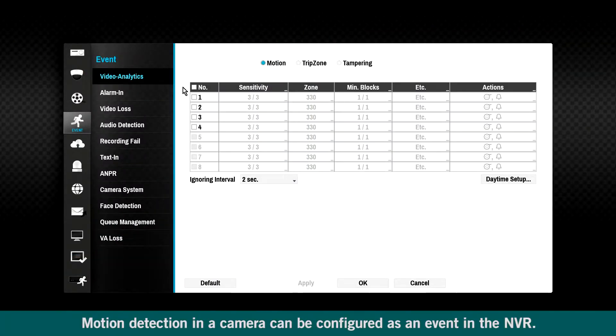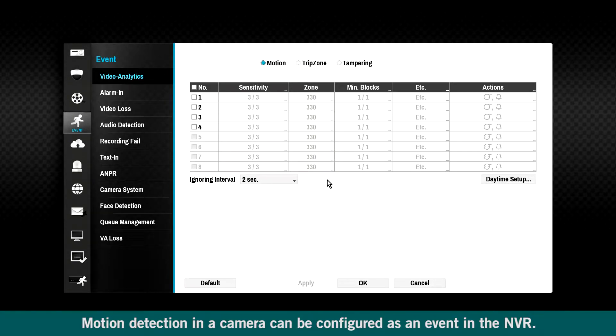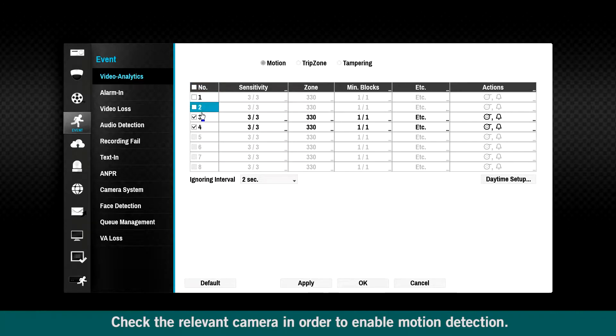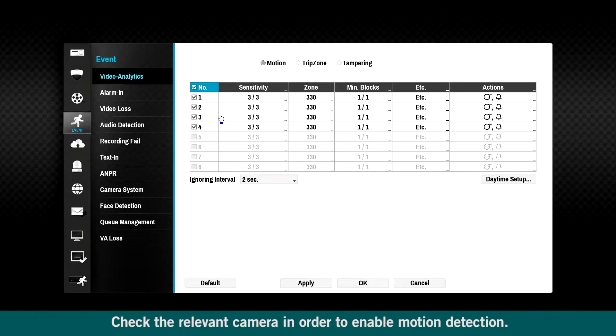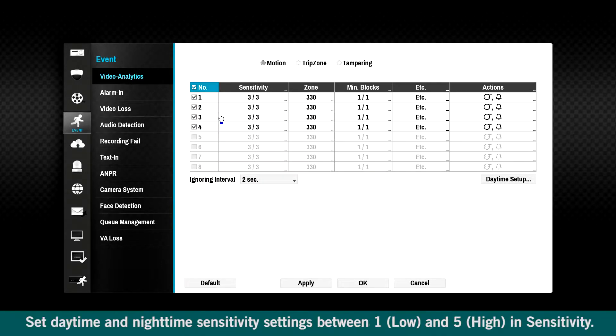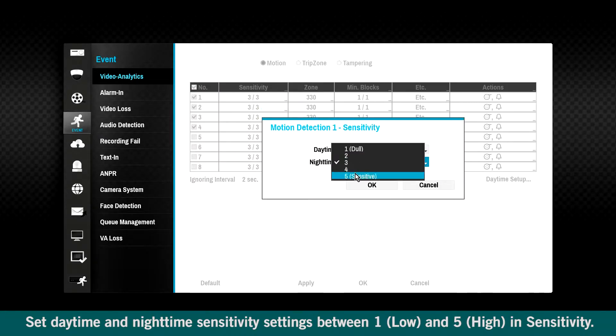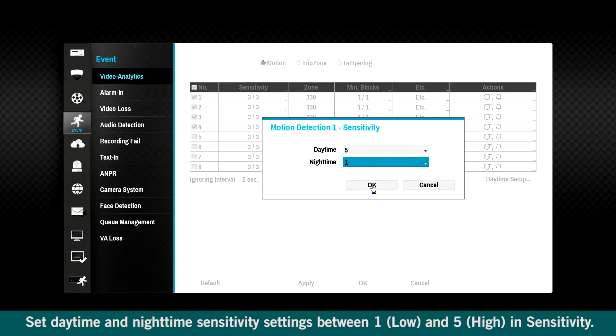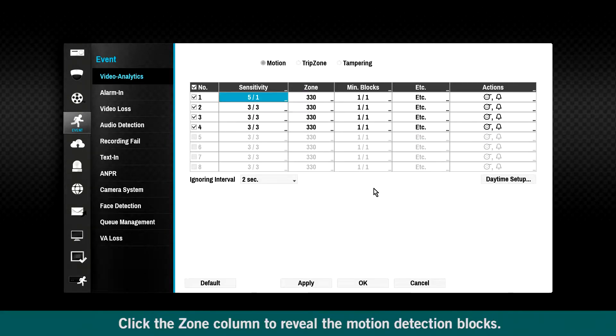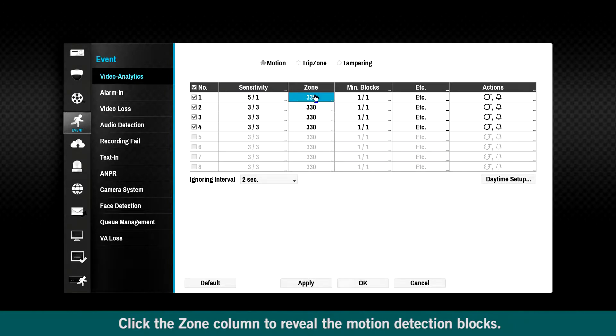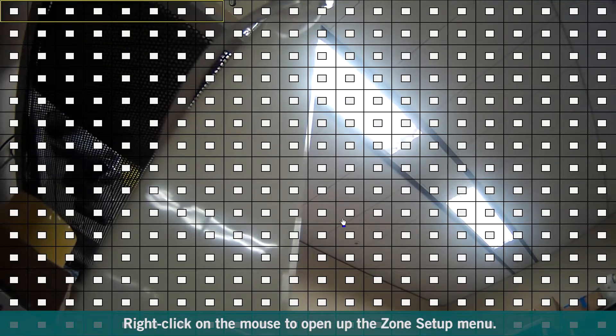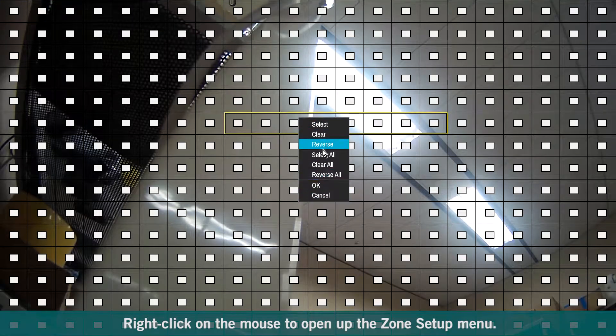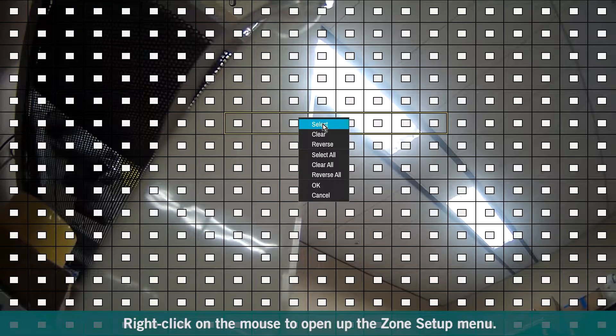Motion detection in a camera can be configured as an event in the NVR. Check the relevant camera in order to enable motion detection. Set daytime and nighttime sensitivity settings between 1 and 5 in Sensitivity. Click the Zone column to reveal the motion detection blocks.